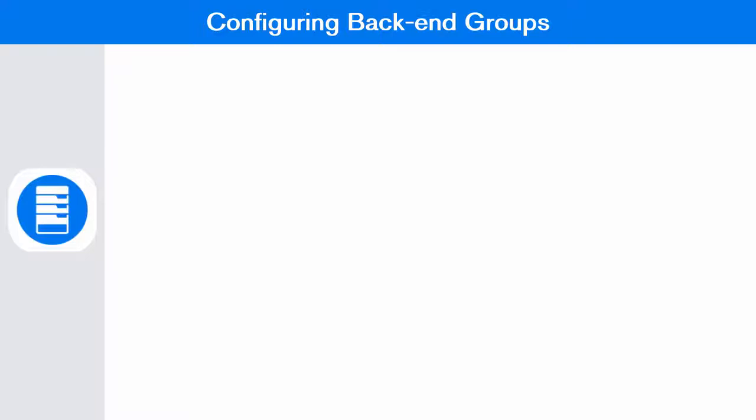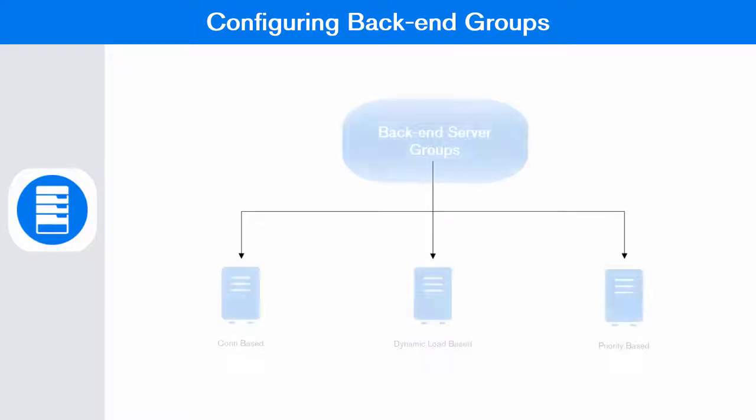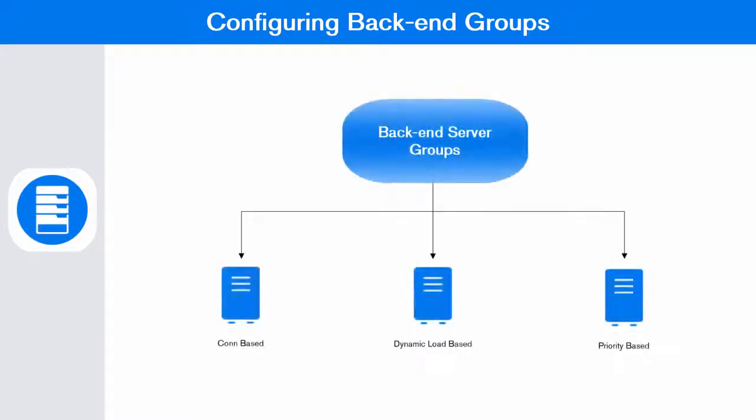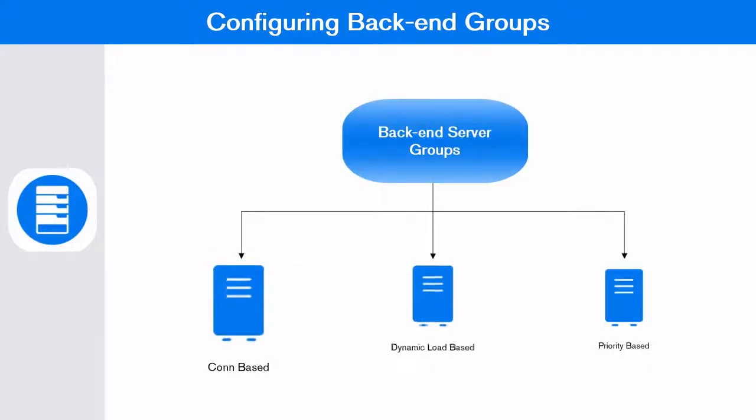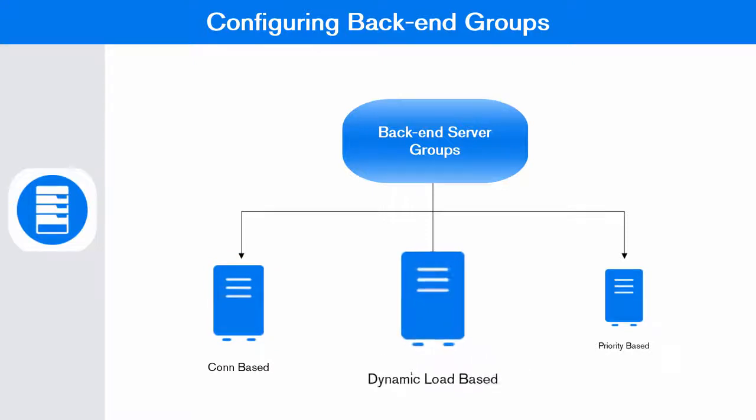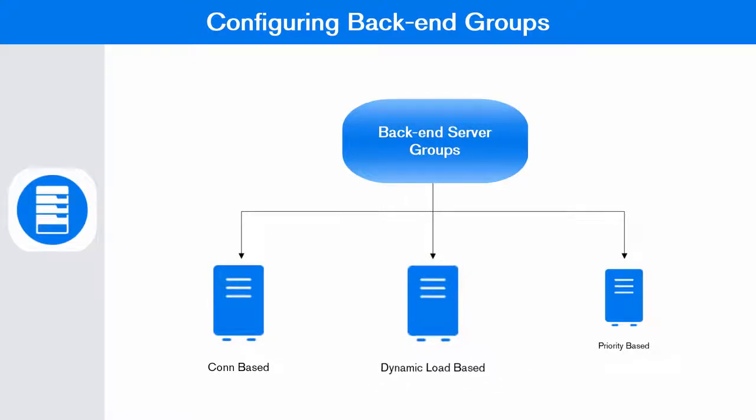You can configure three types of back-end groups: connection based, dynamic load based, and priority based.